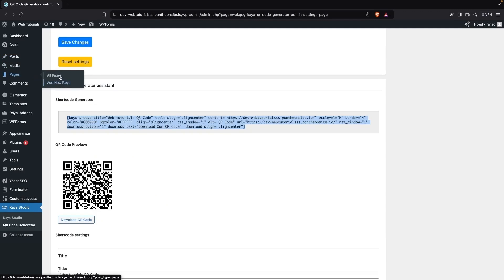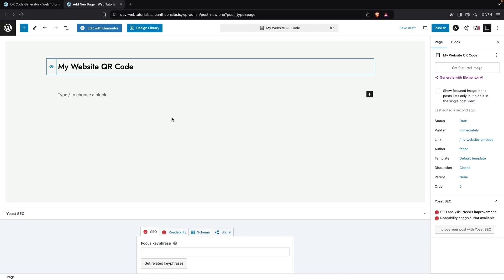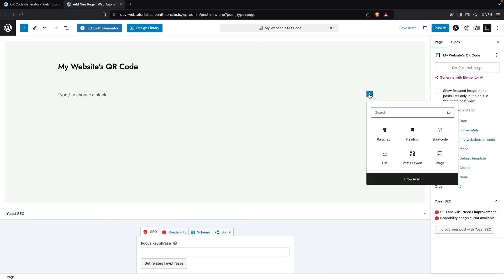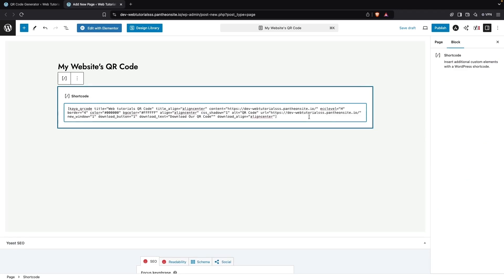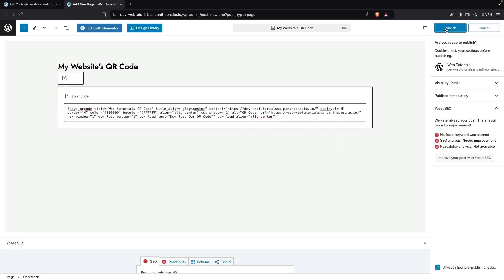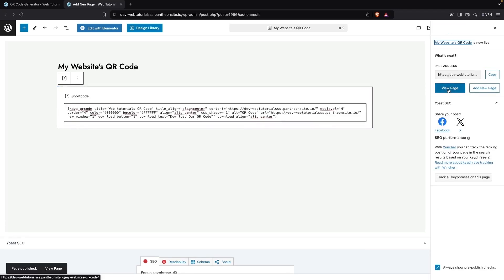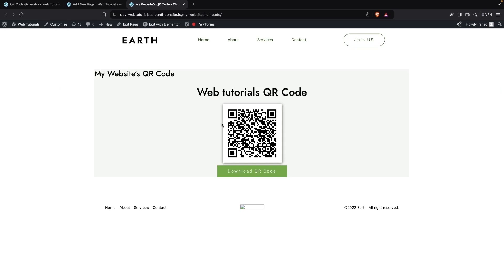I'll click on a new page and add the title 'My Website's QR Code'. Now I'm going to add the shortcode block here, paste the shortcode value, and click Publish.